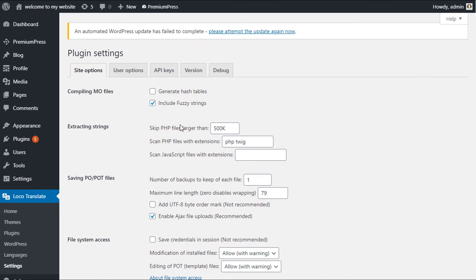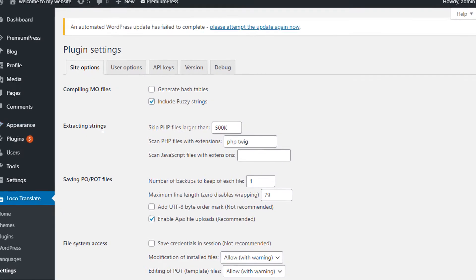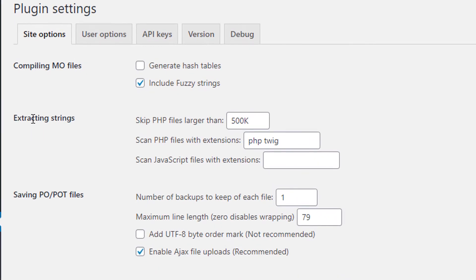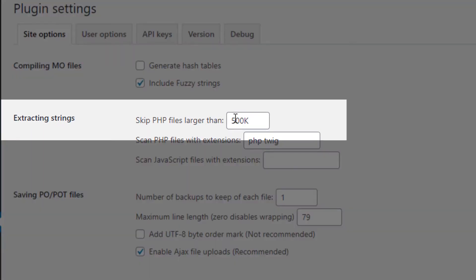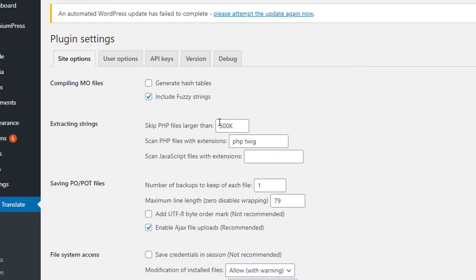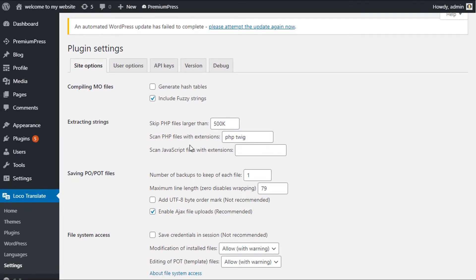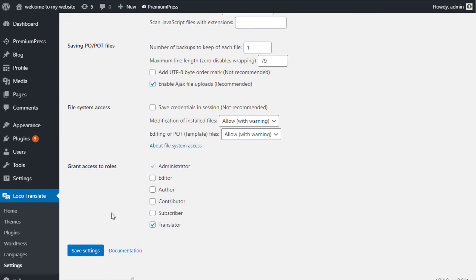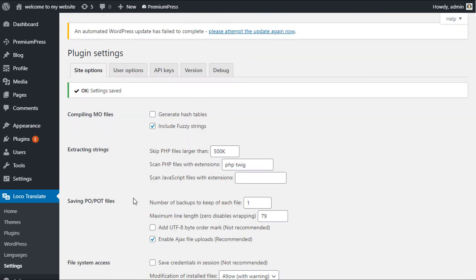Now before we begin, I want you to make sure that this option here under Extract Strings is set to 500. The default for this option is 100, and basically that's the size of the files that will search through when looking for language translations. So update this to 500, scroll down and click on Save Settings.